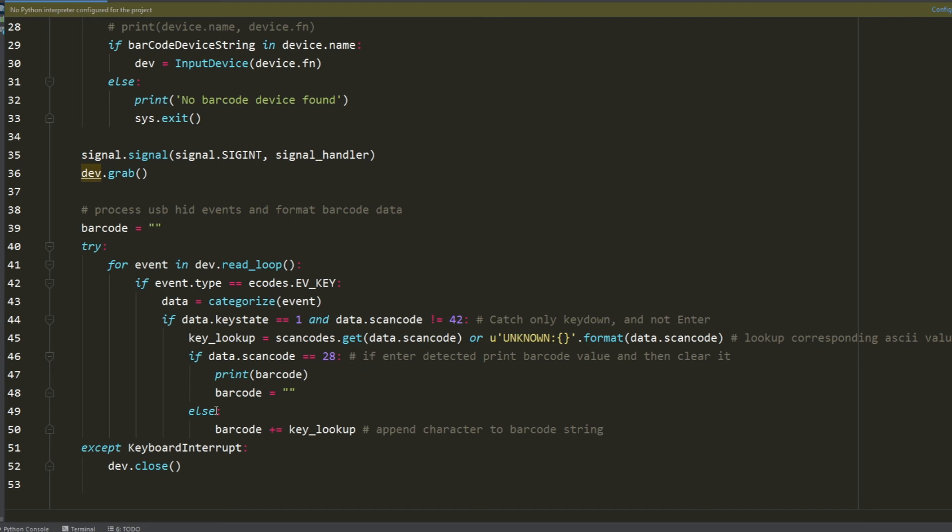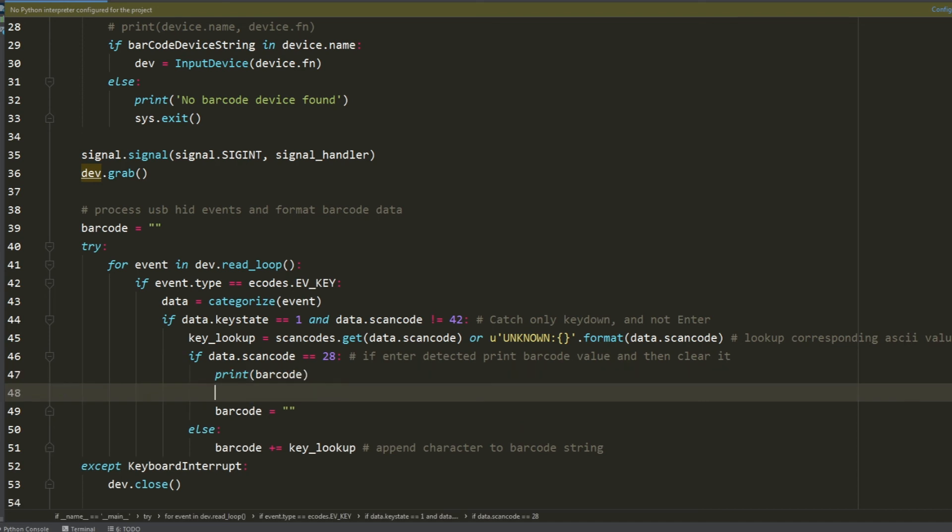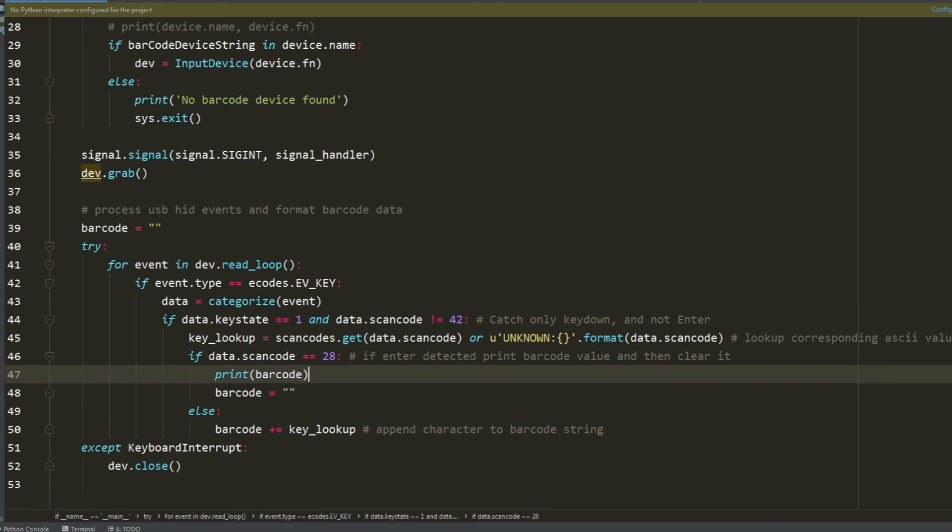On line 46 we are testing to see if we retrieved an enter value. If it doesn't have an enter value, it takes the character and appends it to this barcode string. After the string is built and it detects the enter value, it will print the entire barcode and then clear it out so that it's ready to start building the next barcode value. Just a quick note here, the script is pretty basic. It's just going to print out the barcode value. But if you have a use case where you need to send that value to an API or log it in some sort of database, this is where you would put that logic.